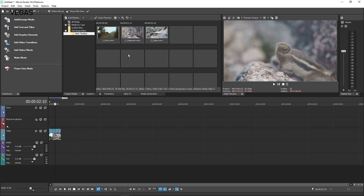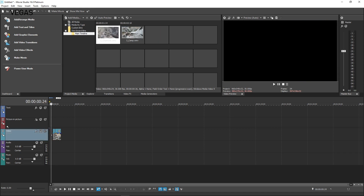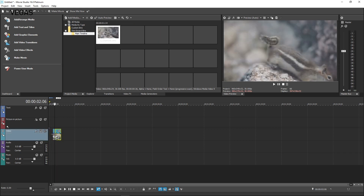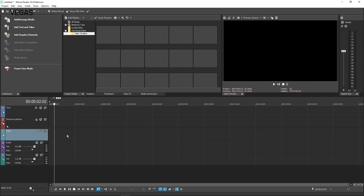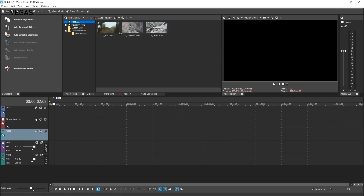For instance, delete each of the events from the timeline. Notice that the storyboard thumbnails disappear as well, and you are left with both an empty timeline and an empty storyboard. In the Project Media window, click the All Media Bin. The clips remain in your project even though you've removed them from the timeline.